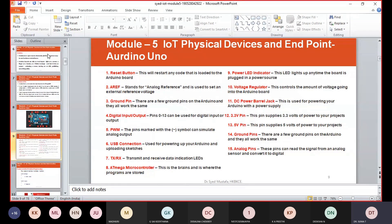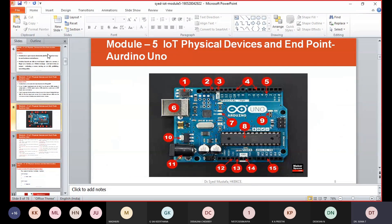Just memorize the circuit layout of the Arduino board. The Arduino board is one of the IoT physical devices which we are using.